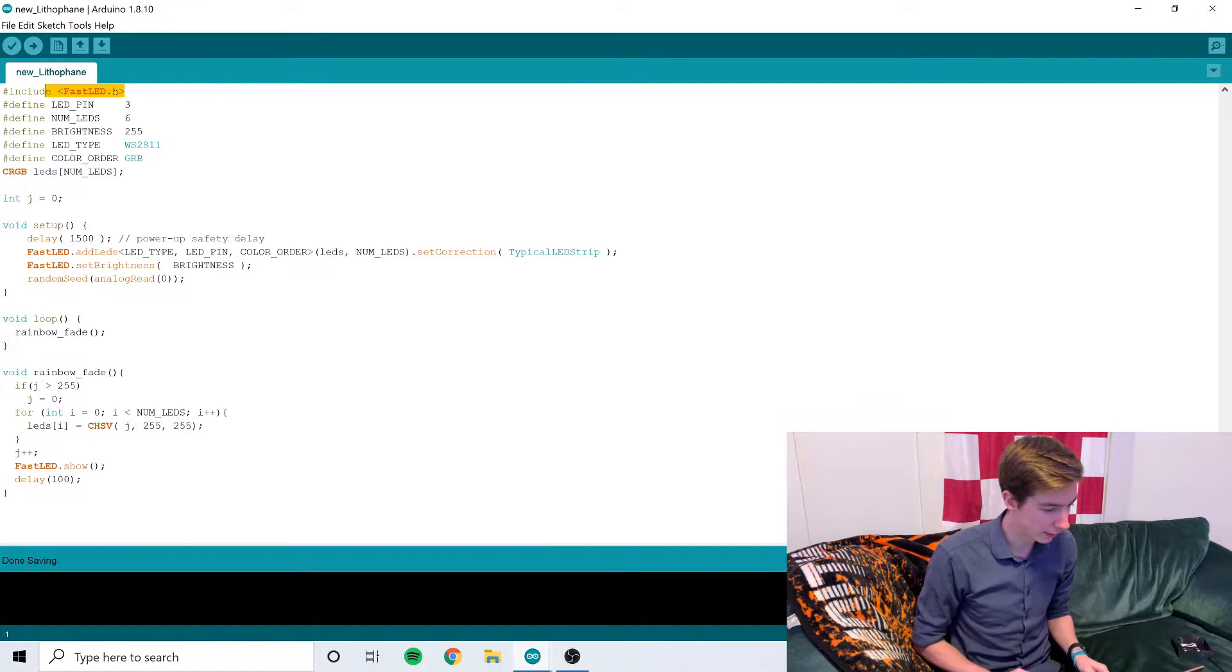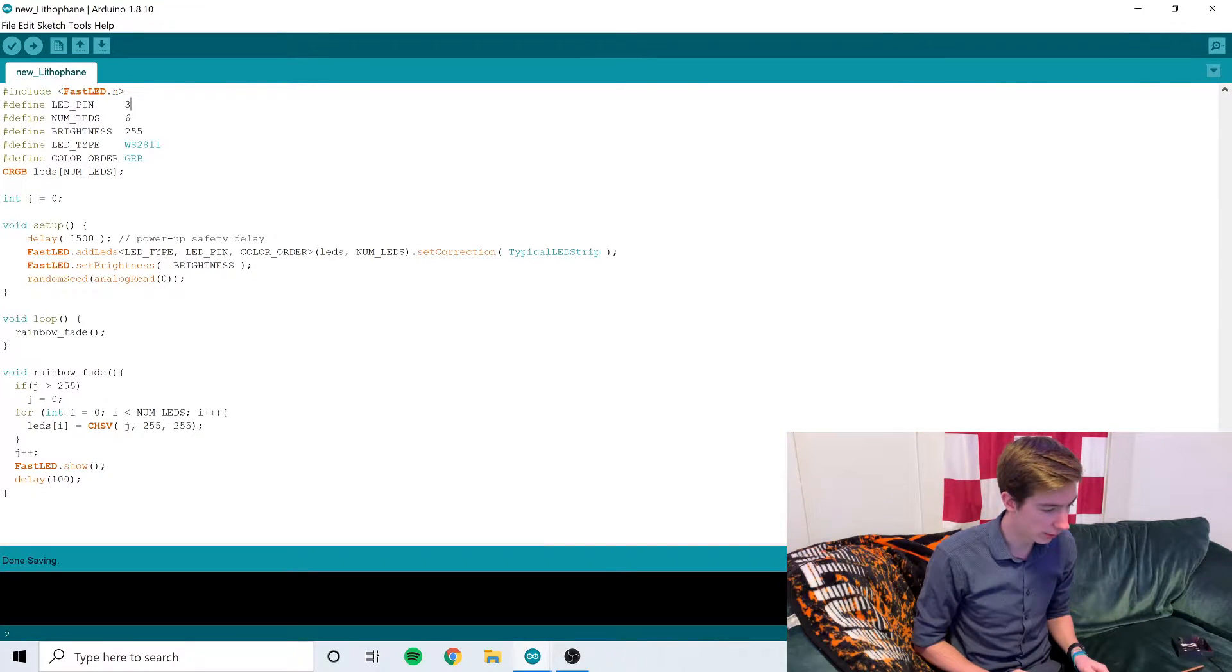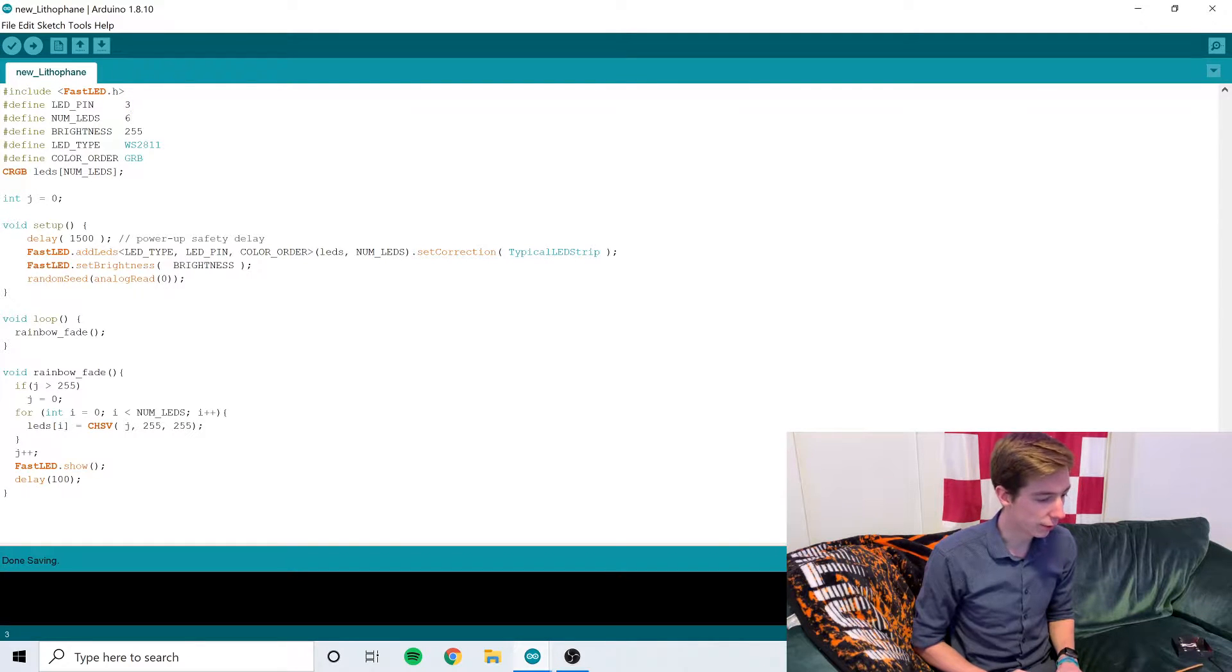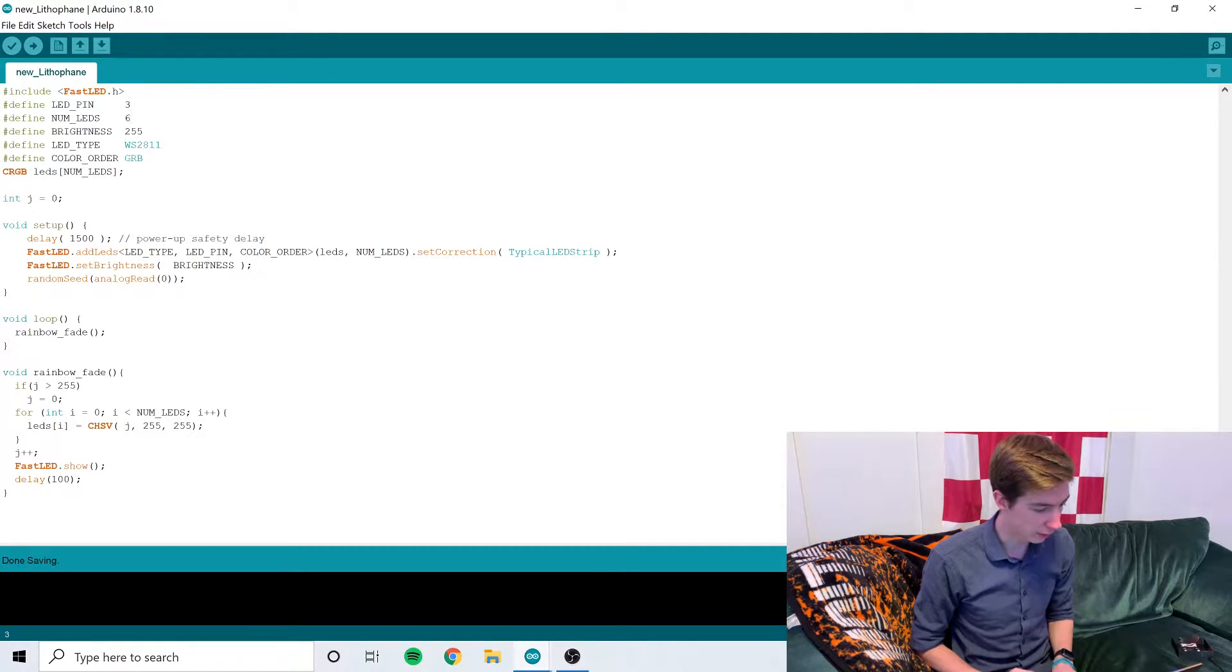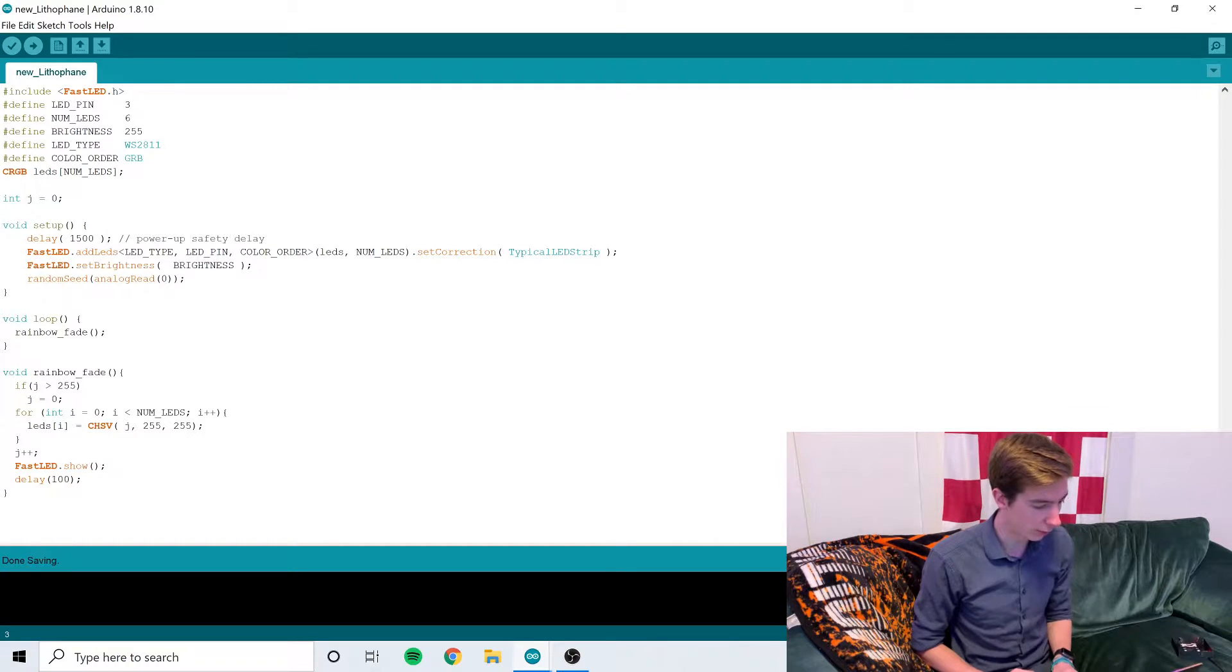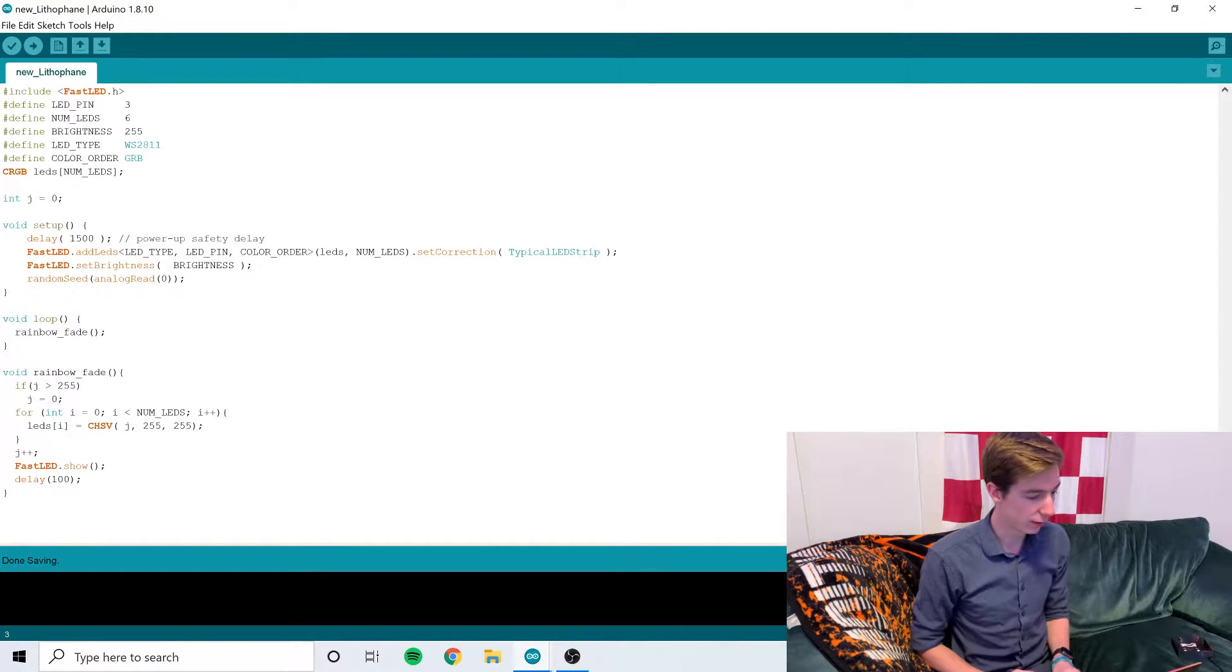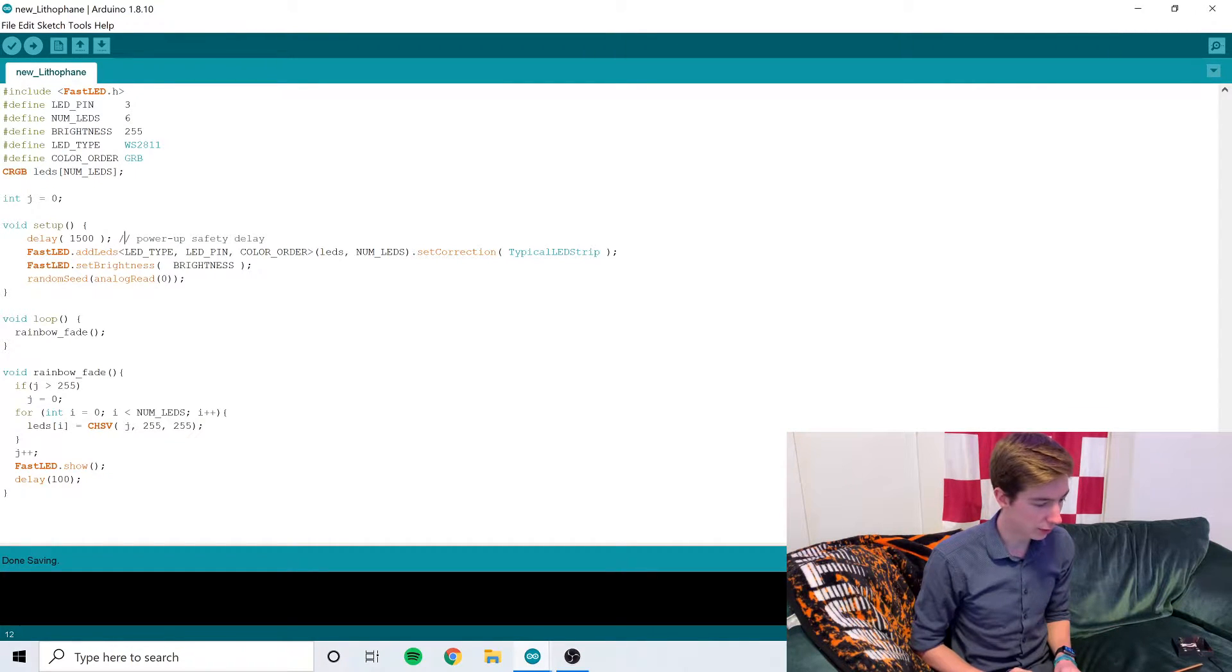We use the FastLED library. I'm using data pin 3. There are six LEDs. This is pretty standard stuff. If you've seen my other videos using these LEDs, it's all the same. Safety delay, these two FastLED setup functions.